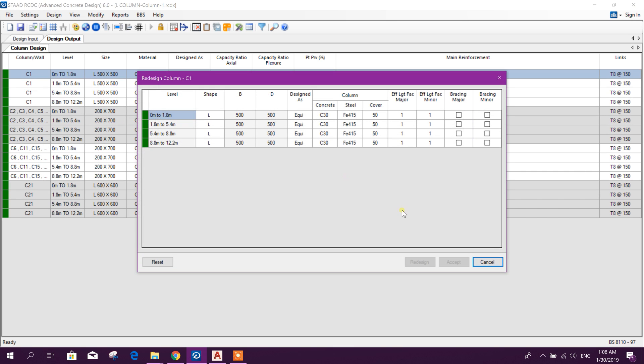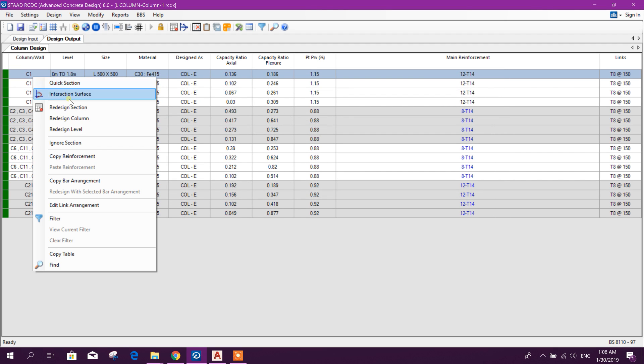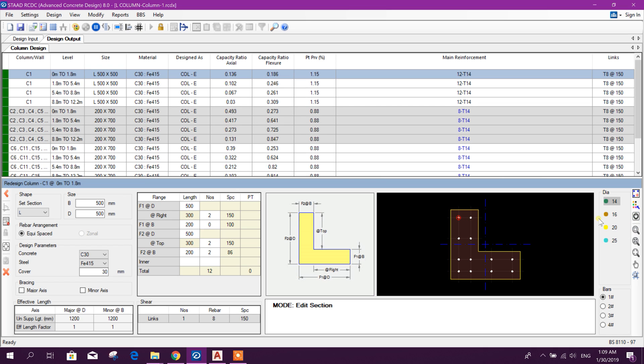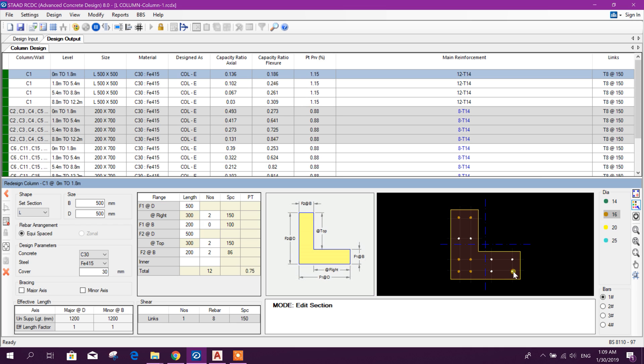Redesign column, sorry, redesign section. Here we can change the cover, this 30 mm, okay. Here we can change here and here. If we want to change the rebar dial we can change. First clear dial, then change rebar dial this one. Select the bar dial, for example 16, select here, here and here, here and here and here. And 14 we can add here in the middle, here and here. Now we can go for redesign.